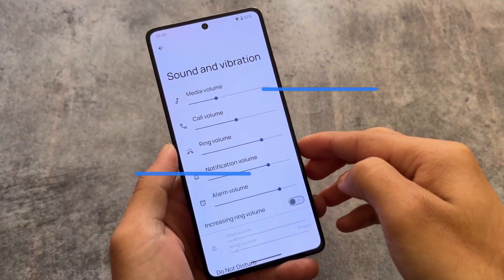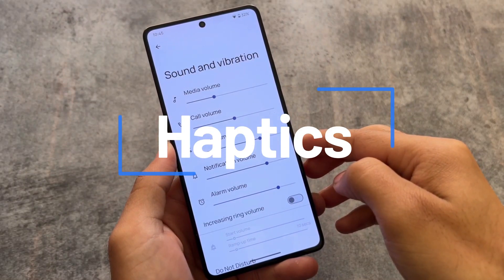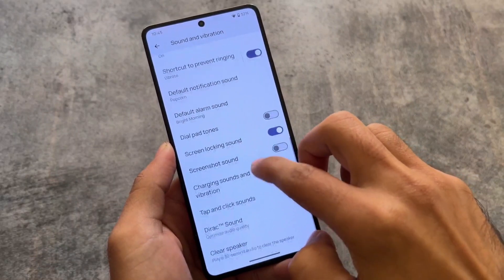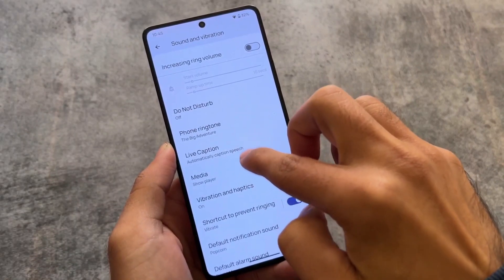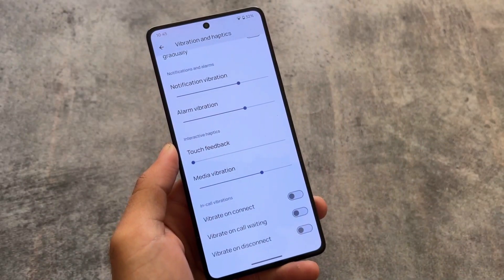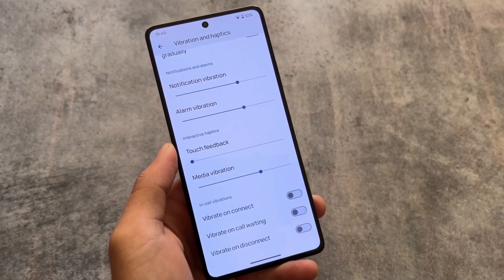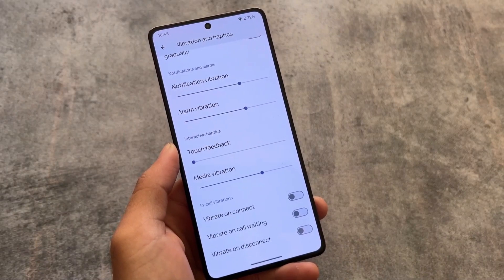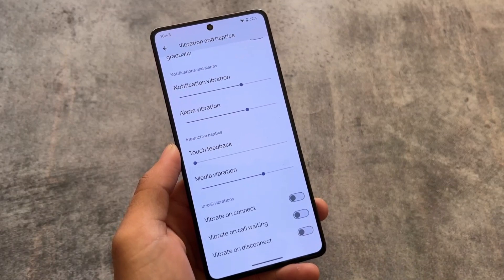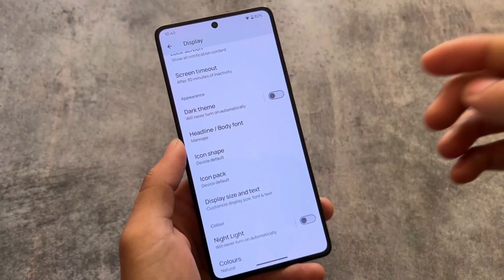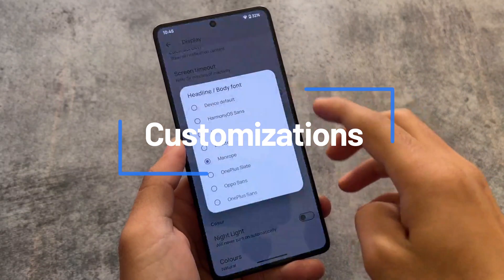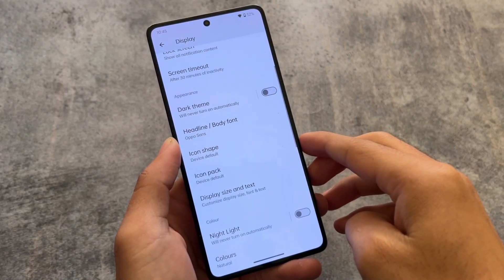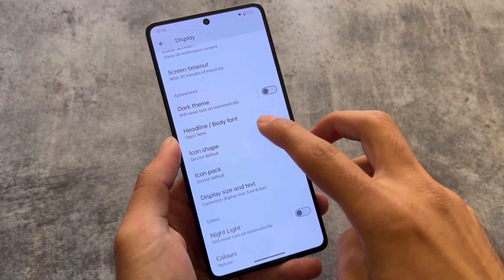In the Sound and Vibration section, there is one quite underrated feature that not many users talk about. If you go to the Vibration and Haptics option, you will find in-call vibration options. This is one of my favorite and most useful features — when enabled, your phone will vibrate whenever a call connects or disconnects. It's quite a useful addition.